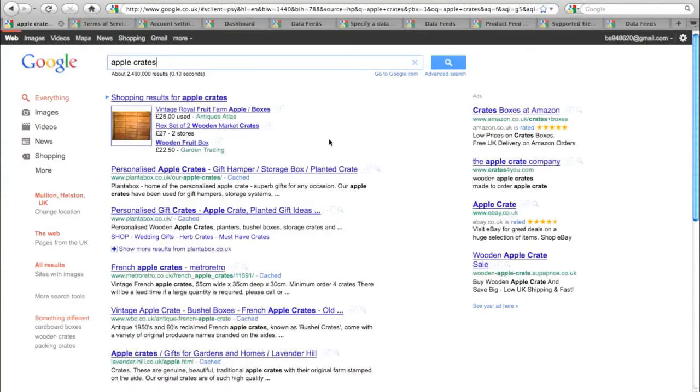Ever wondered how you can improve your e-commerce business using Google? Google offers a free service called Google Merchant Center. The results from Google Merchant Center are shown as shopping results in the main Google search results, and here's how you get yourself listed within those shopping results.